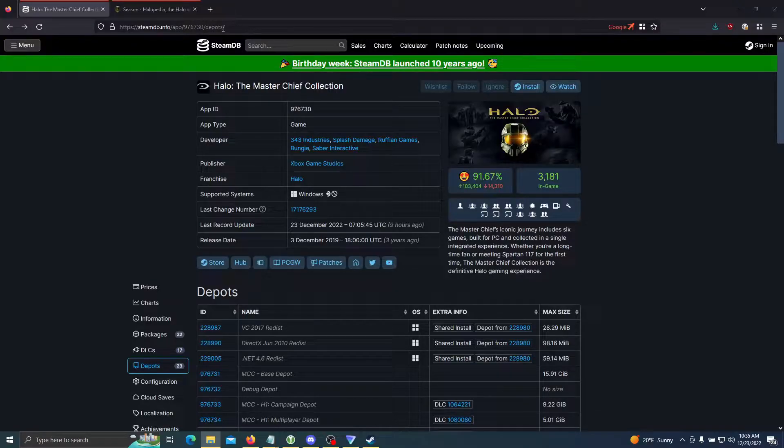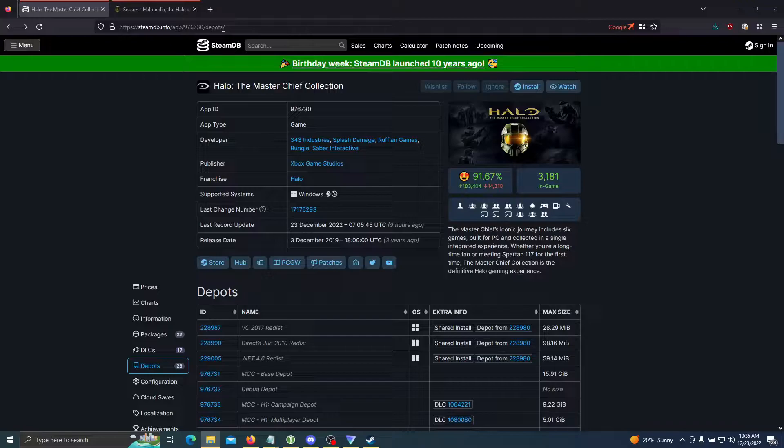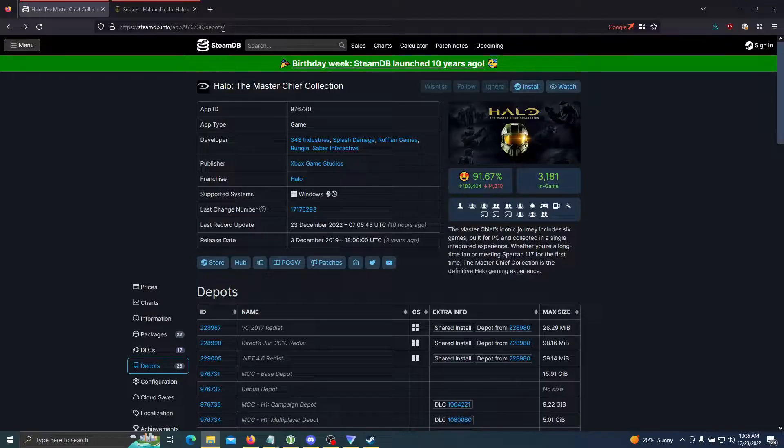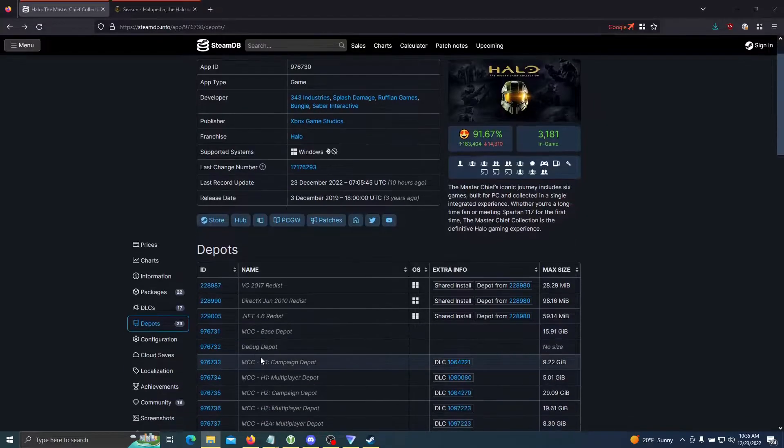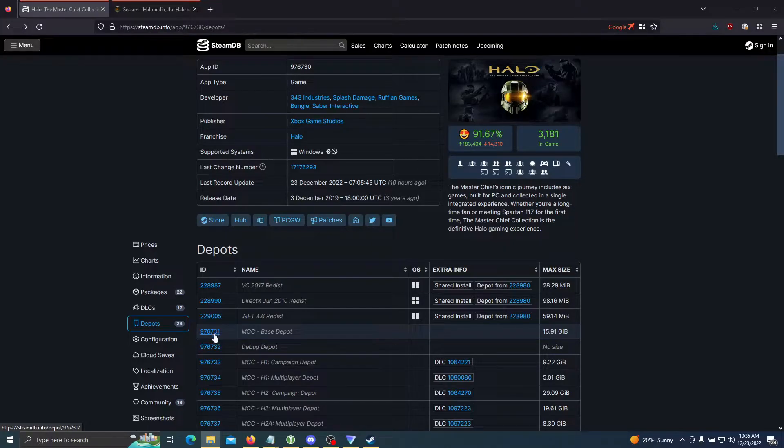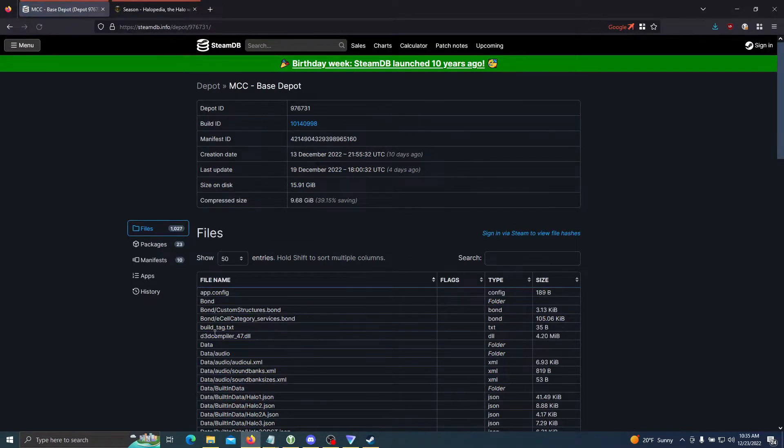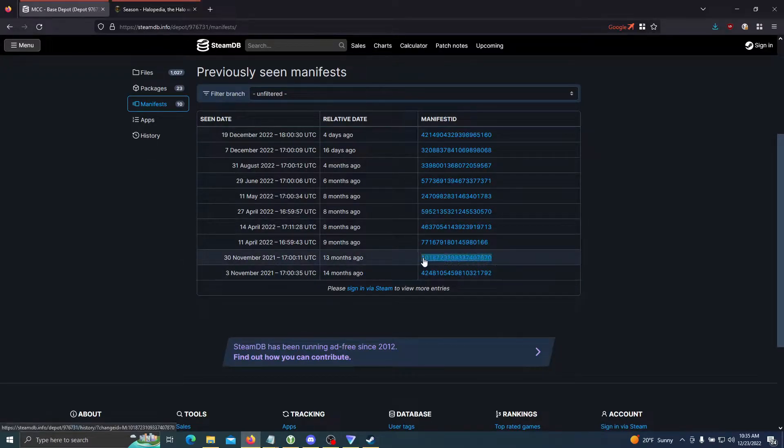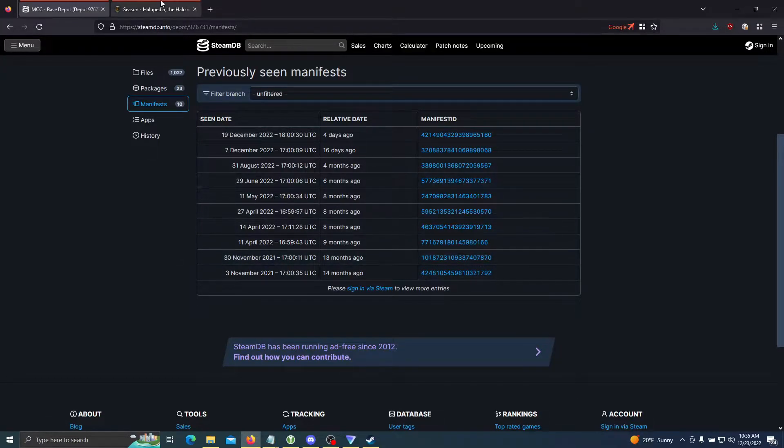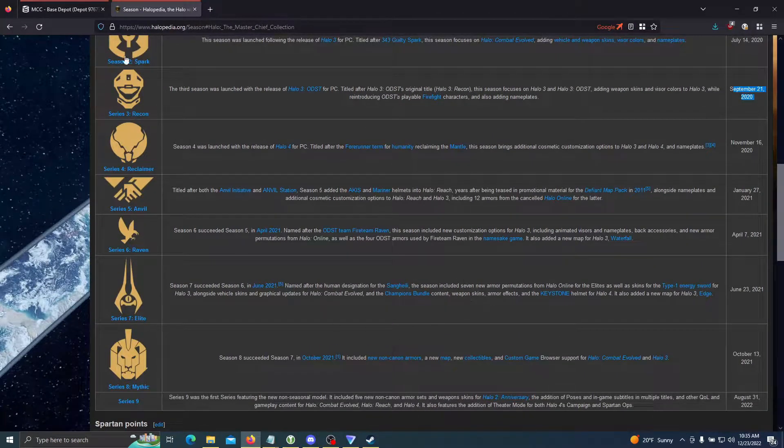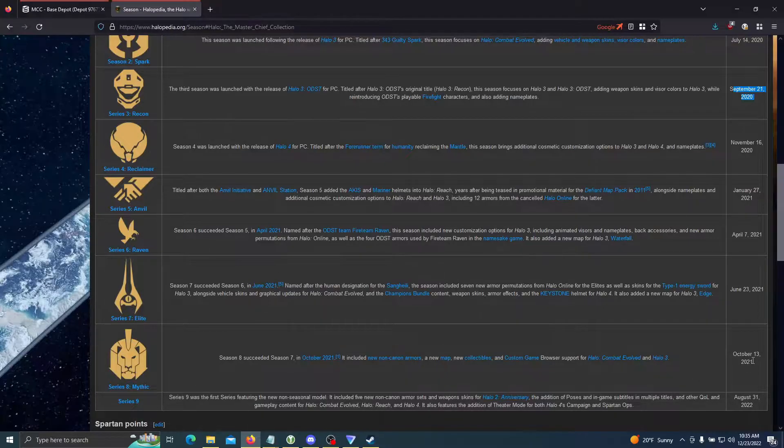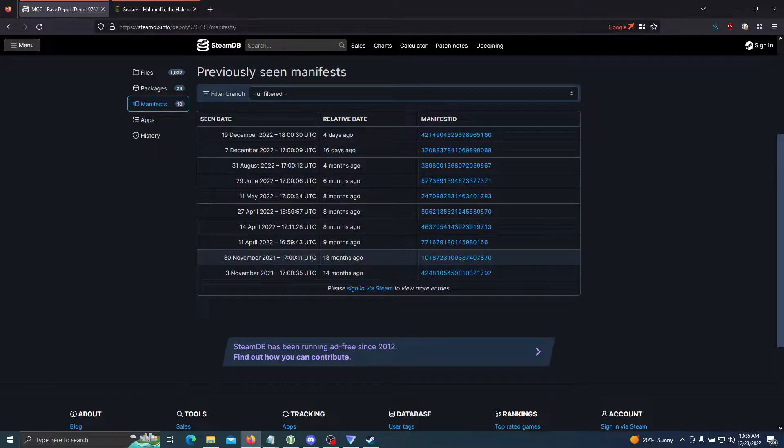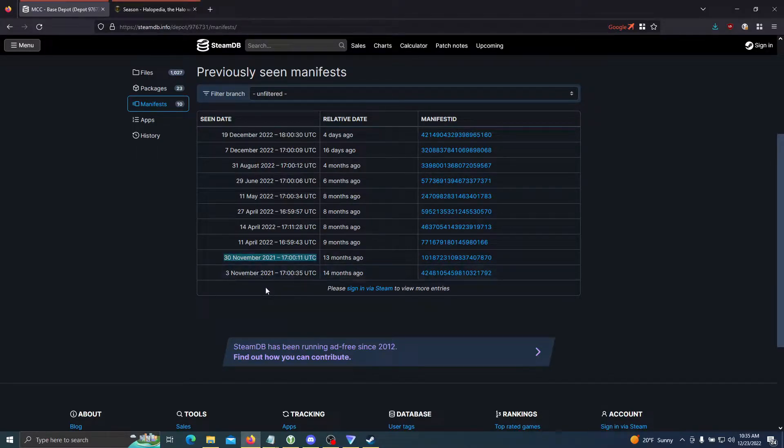Now that we're here, we're going to figure out which season we want to downpatch to and which game. For this tutorial, I'll be going over the Season 8 downpatch of Halo 2. In order to do that, we must first downpatch the MCC base depot and then the Halo 2 campaign depot. To find Season 8, we're going to go into manifests. You can figure out which season is correct based on this Wikipedia page I'll leave in the description, and I'm going to go with the latest patch, which is this November 30th update.